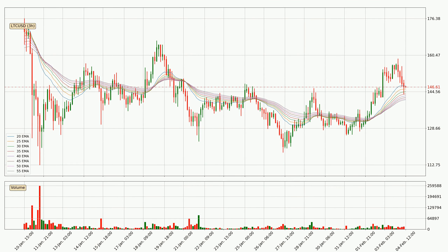Looking at the three-hourly exponential moving averages, the current price is now in the three-hourly ribbon, so you should see if the ribbon could hold support, currently at around 141. The support should be relatively strong seeing as the ribbon is spread out.